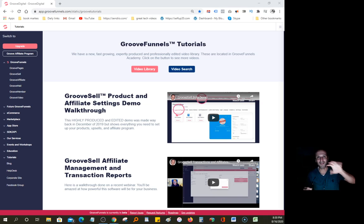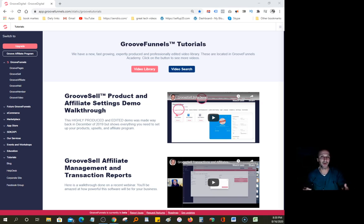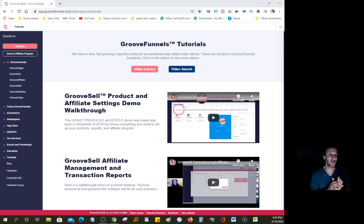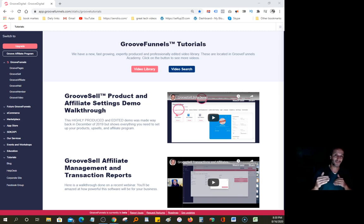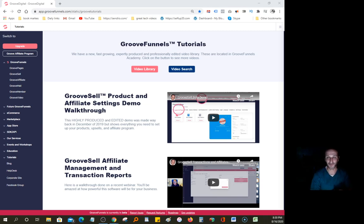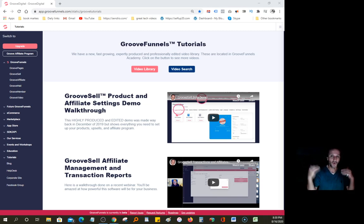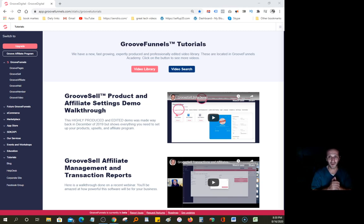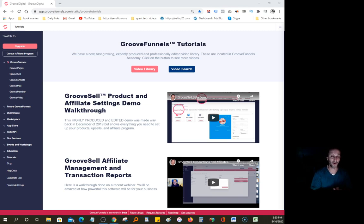GrooveFunnels is a free page builder for those wanting to start making money from home and online entrepreneurship. The first thing you need to do is build a website or page, and this is available for you right now. It's 100% free. And one thing that's really awesome is you can promote it also. You become an affiliate automatically.